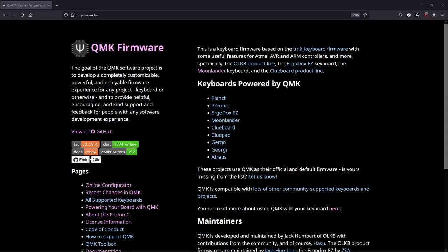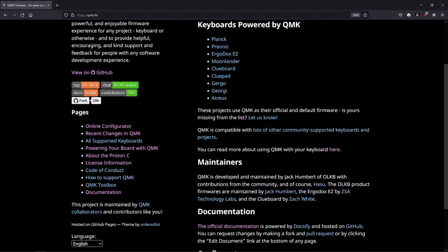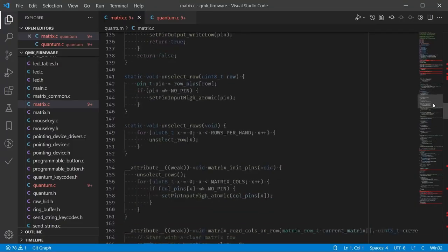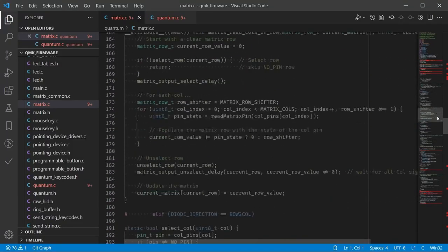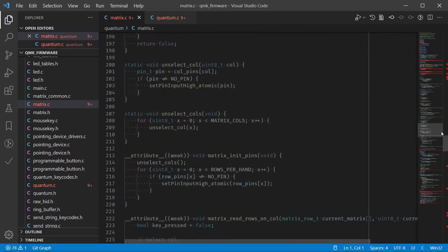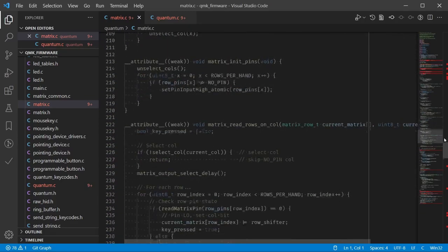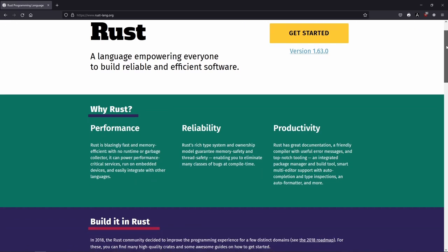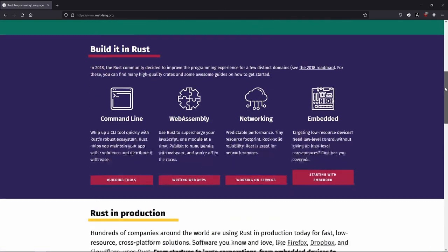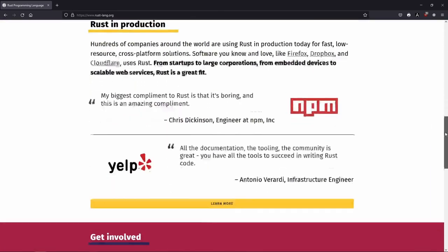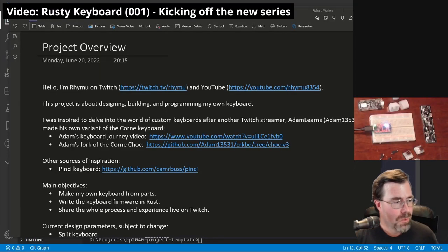So the Corne keyboard was working out well for me, but I wasn't entirely happy with its firmware. I was using QMK, an open source keyboard firmware written in the C programming language. Now me, I'm a big fan of the Rust programming language. So a thought occurred to me, wouldn't it be fun to write my own firmware in Rust? And if I'm doing that, why not go a bit further and make my own hardware as well? That was it for me. I had convinced myself to kick off this project.